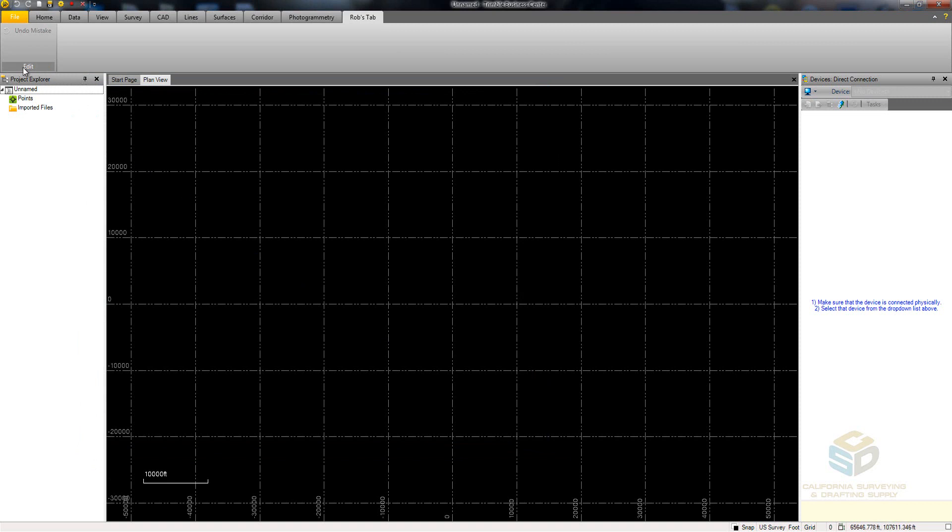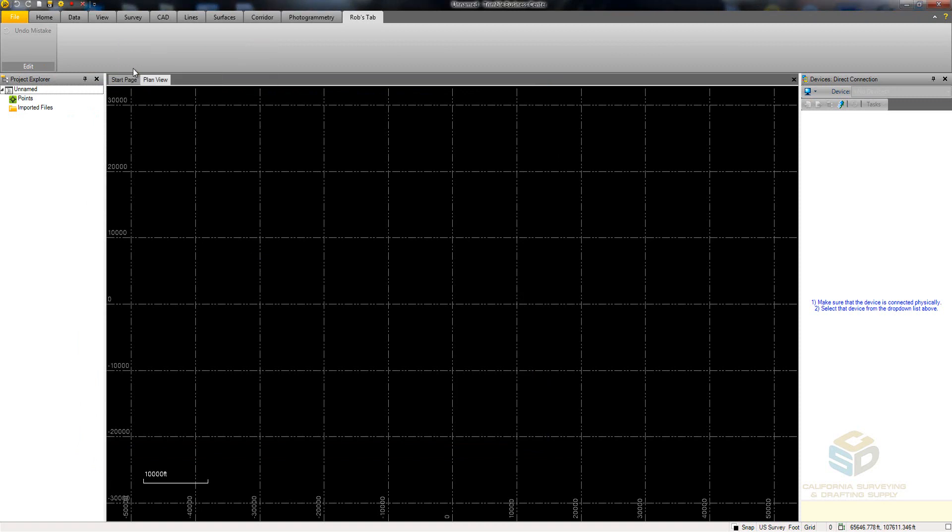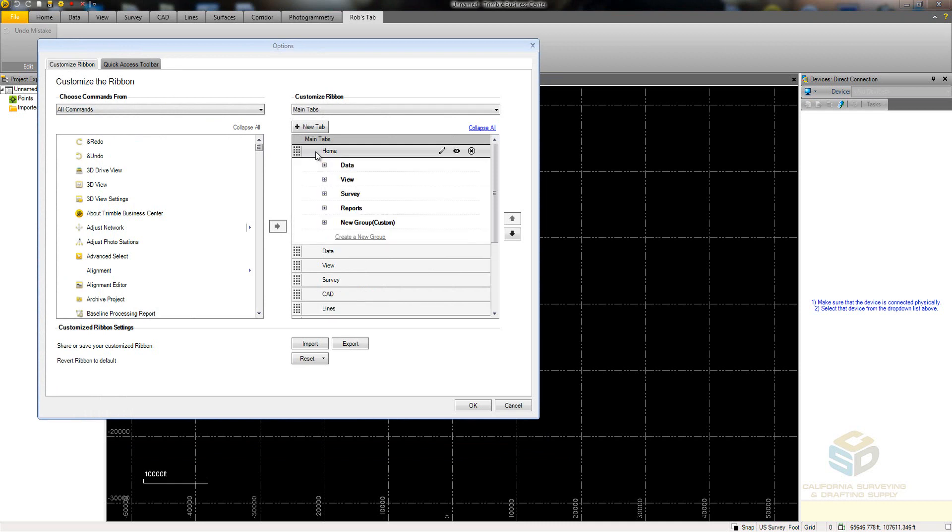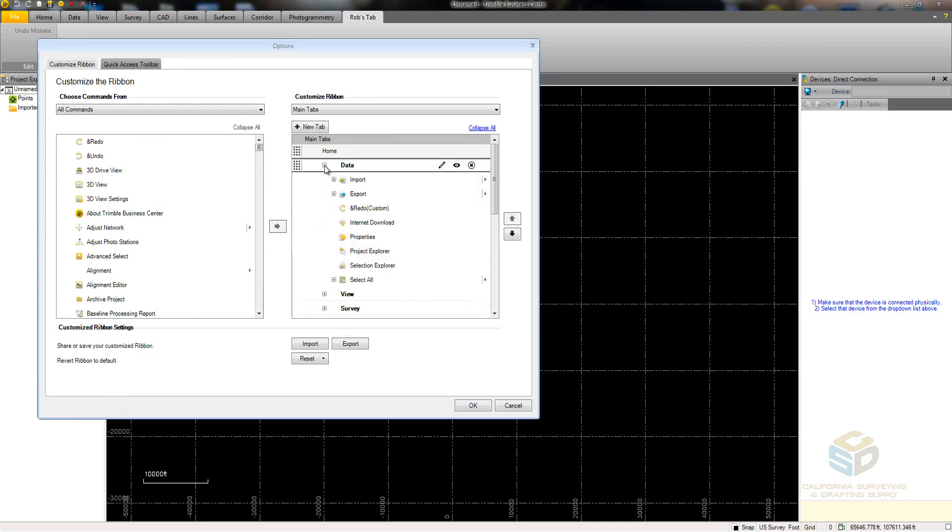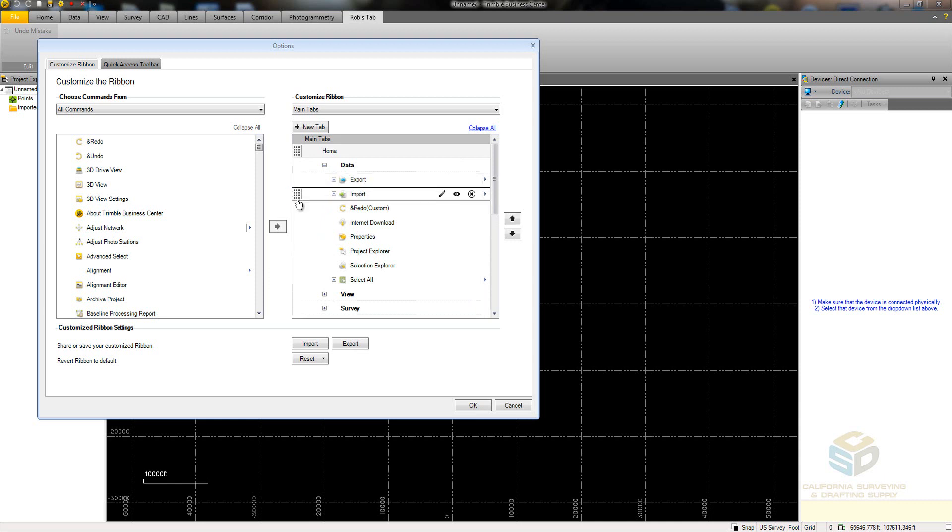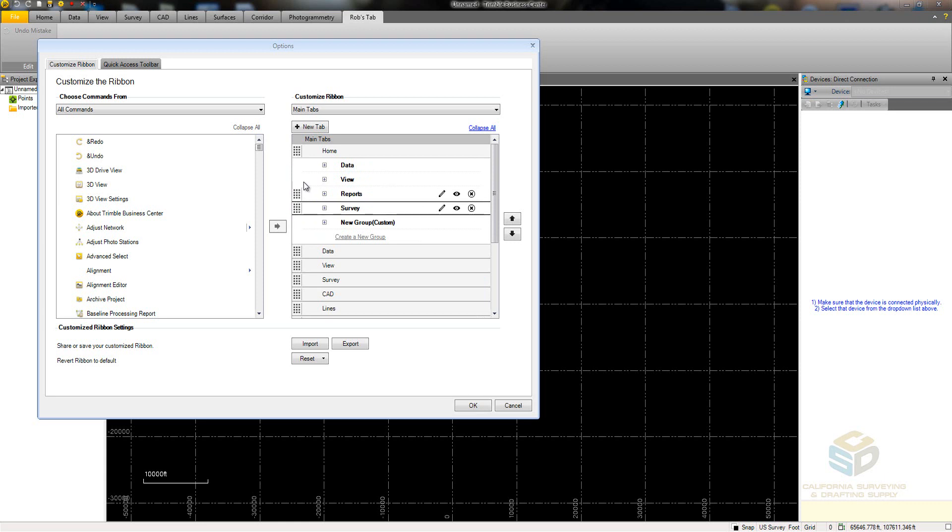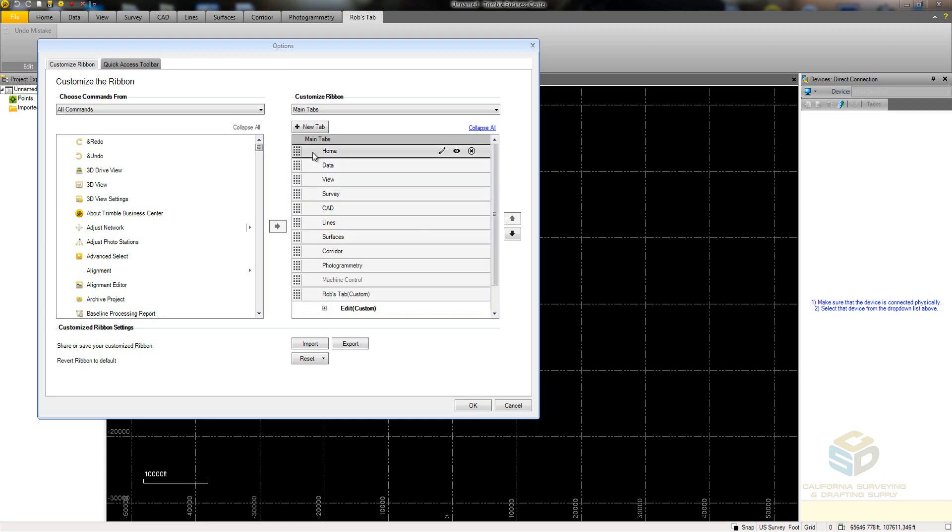It is also possible to rearrange all of the items in the ribbon. To do this, open up the Ribbon Options menu, then navigate to the item which you want to rearrange. Hover over it and click and drag on the handle icon, and place it where you want it to be. You can rearrange commands within a group, groups within a tab, or even the order of the tabs on the ribbon.